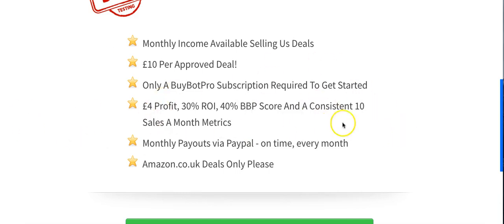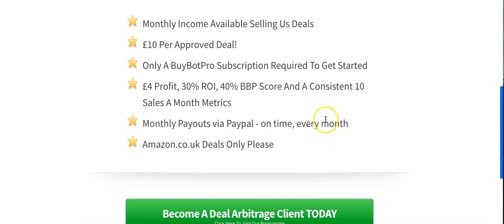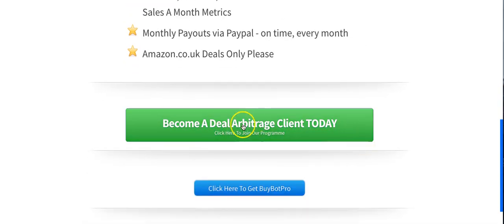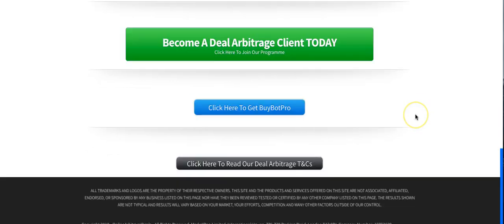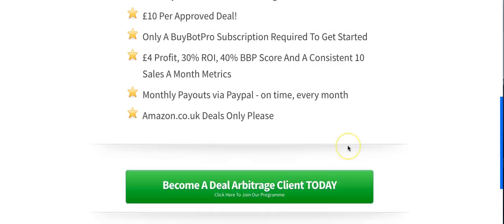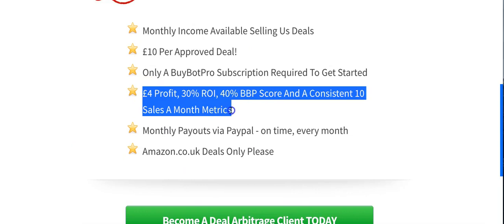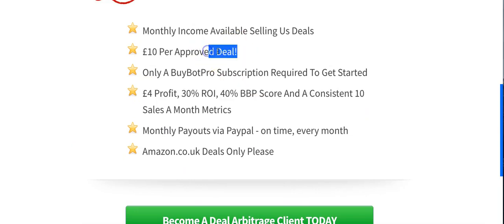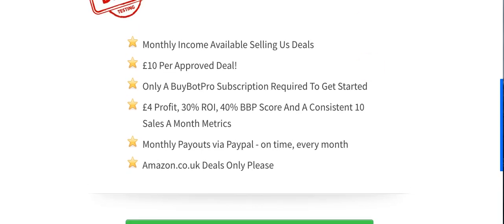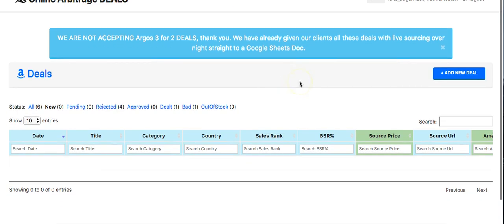So it's very easy to think 'I'm going to make tons of money' and submit loads, but you need to be careful and make sure you're ready before you start sending a million different things in. If they're having to decline hundreds of wrong deals it'll just become annoying. So go and sign up, become a deal arbitrage client today — read the T's and C's, it's pretty self-explanatory. You need a BuyBotPro subscription because you have to check certain numbers that only BuyBotPro will give you.